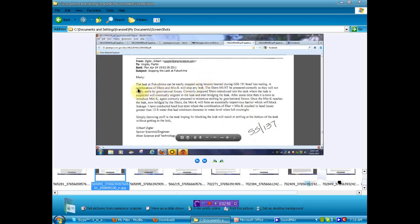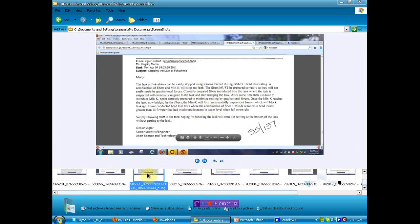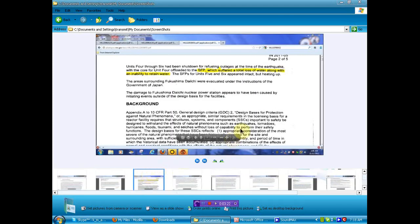This first one, leak document, Marty, the leak at Fukushima can be easily stopped using lessons learned during GS1-191 head loss testing. A combination of fibers and Min-K will stop any leak. Why, for over a year, have we been fighting leaks? You can go ahead and read the rest of this once I show you where to get this document. Okay, let's move along, because I've got shit to do today, but I want to make sure you get this information.